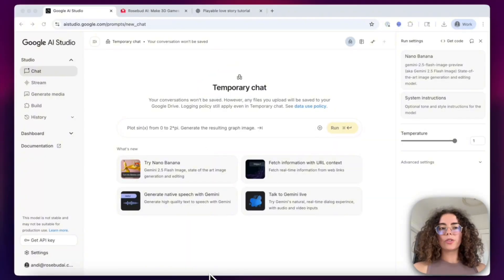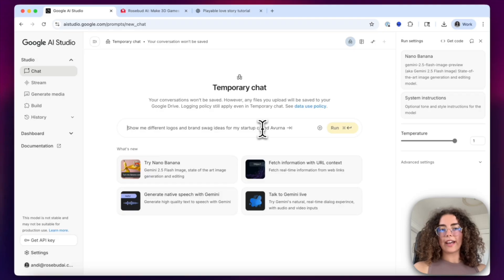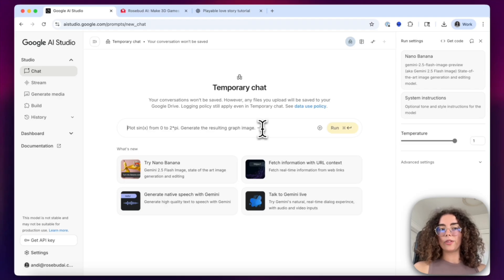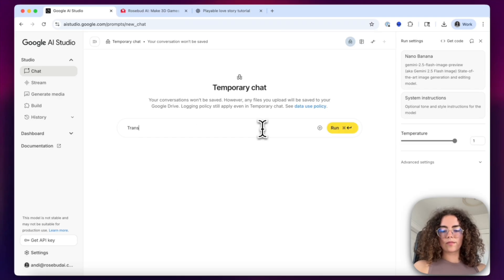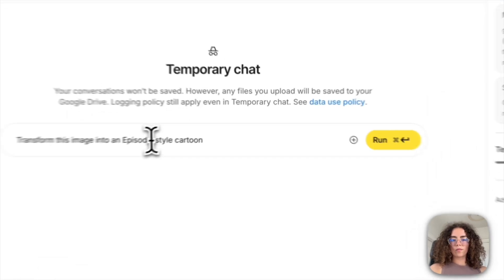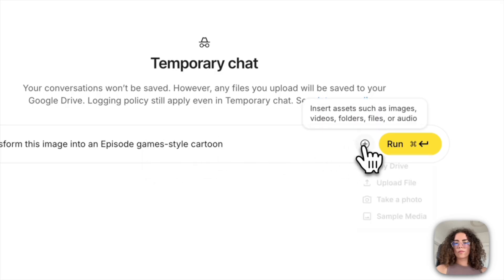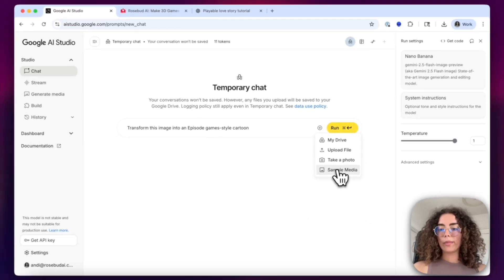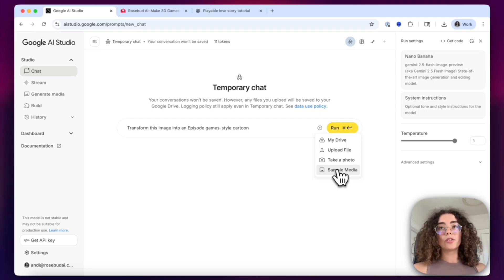You're first going to start by going to Google's AI Studio and prompting the chat to create an image that you would like. For this example, I'm going to create an animated image of the characters of a popular show called The Summer I Turned Pretty, and I'm going to ask it to create it in an episode game style play. I'm also going to upload sample media in order to have the reference photo that I want. However, you can also completely generate from scratch and you'll still get amazing results.